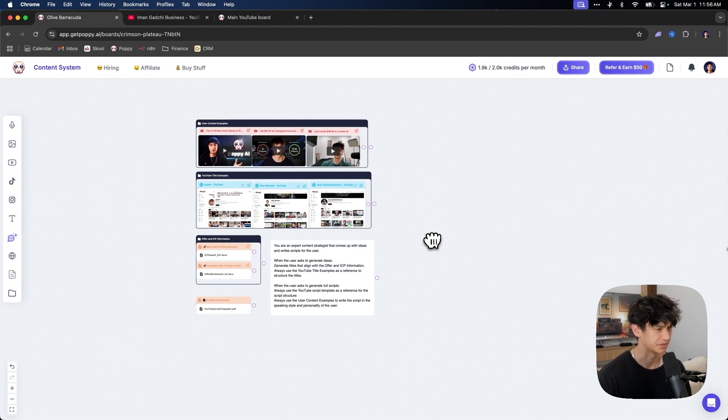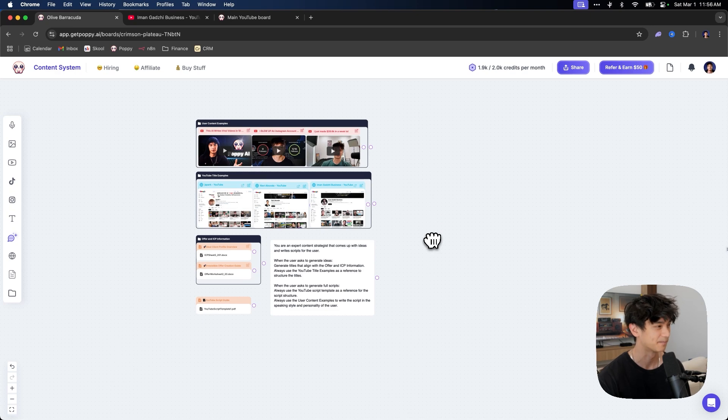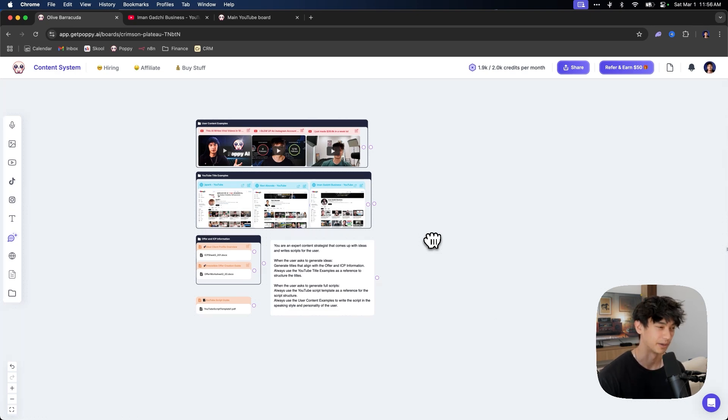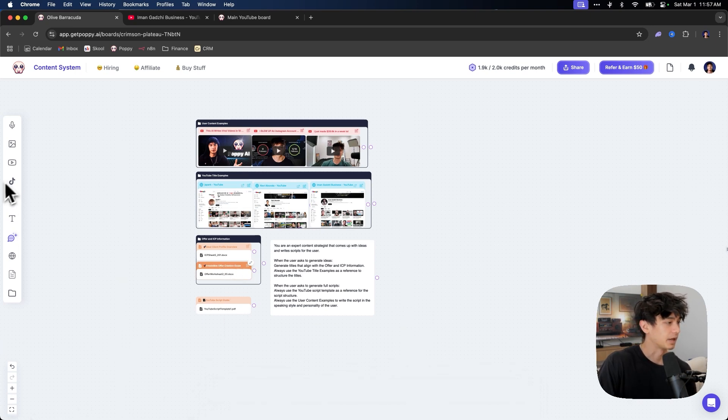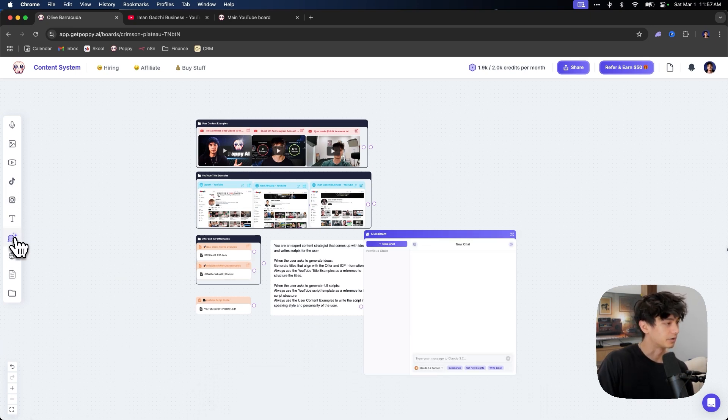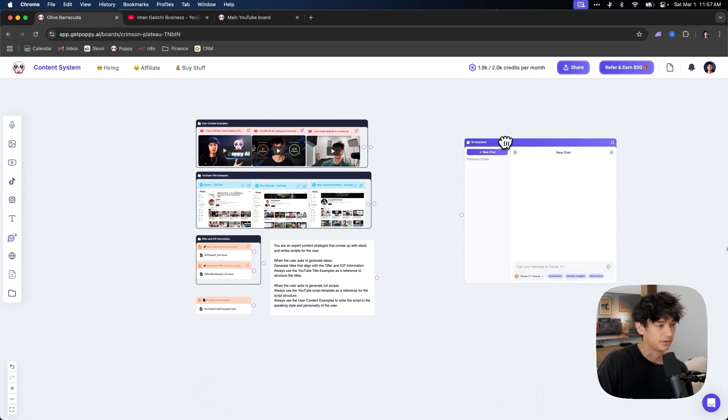If you're a business owner, you want to get this done for yourself and you want to start attracting leads through organic content, go ahead, click the link to apply for my program down below. I will do this for you. All right. So the system is done now. And what we're going to do now is just click chat.